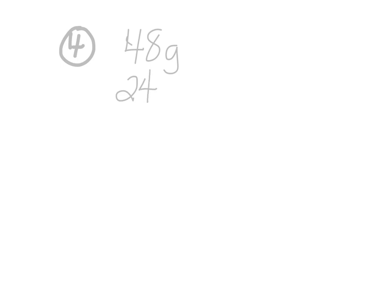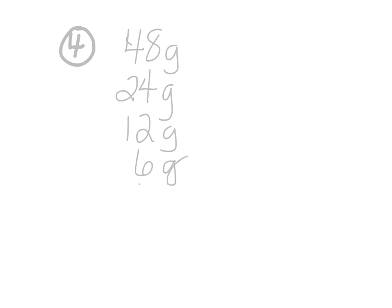Number 4: a 48-gram sample of germanium-66 is left undisturbed for 10 hours. At the end of the period, 3 grams remain. What's the half-life? So let's just start by sketching this out. So 48 grams goes to 24 grams, which can go to 12. Every time we halve it, we're going to halve it again to 6. And then to 3. And it tells us in the problem 3 grams remain.